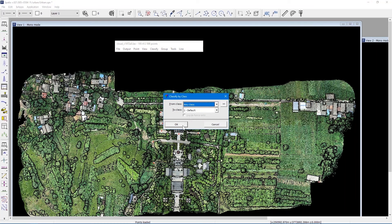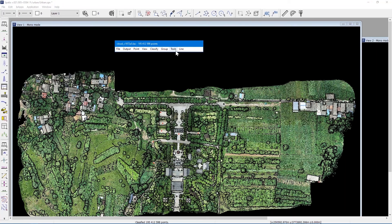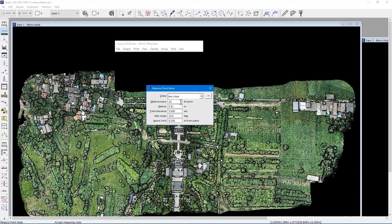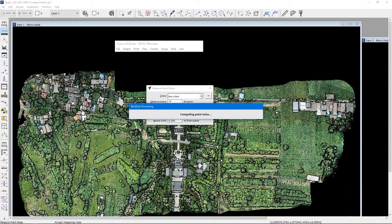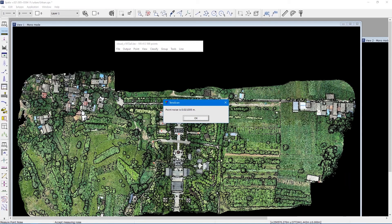I'll classify everything to default and run Measure Point Noise. I'm now getting a value from all of the data — I'm not limiting myself to asphalt surfaces only — and we get a value of 21 millimeters. If I were using asphalt surfaces only, I would get a smaller value.